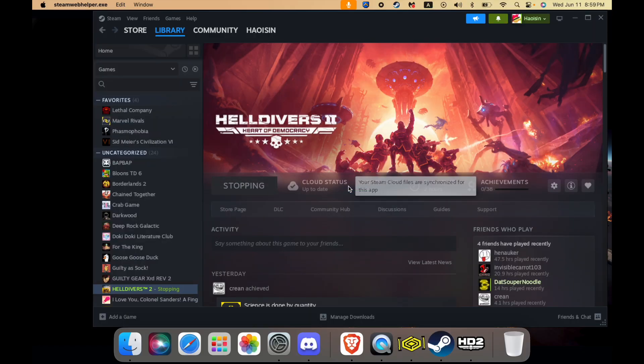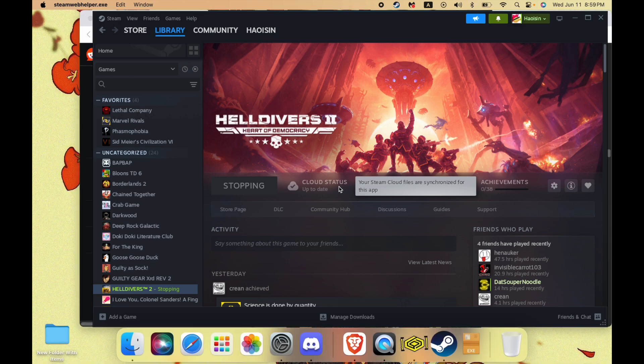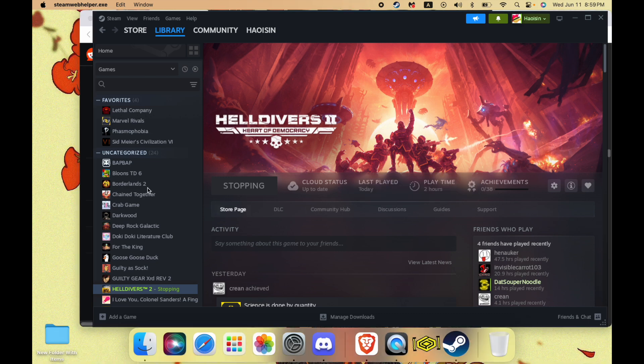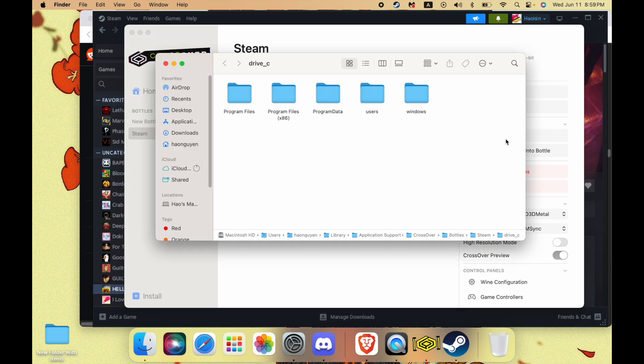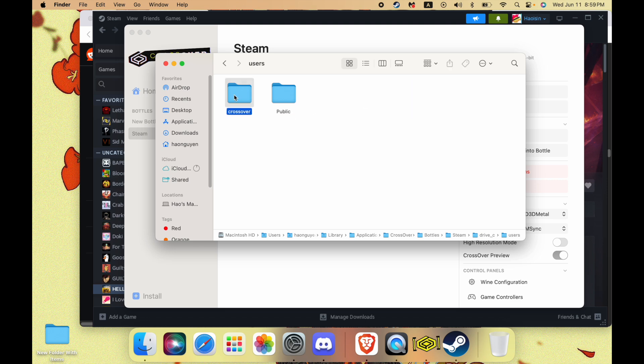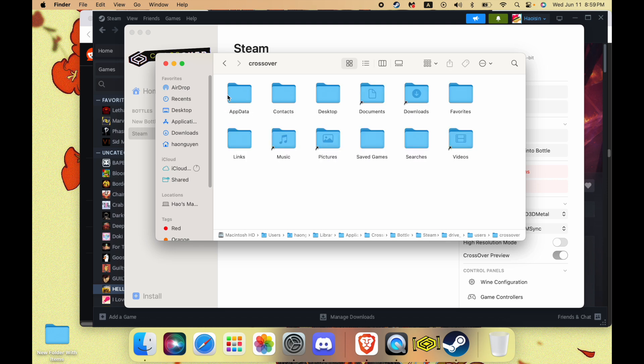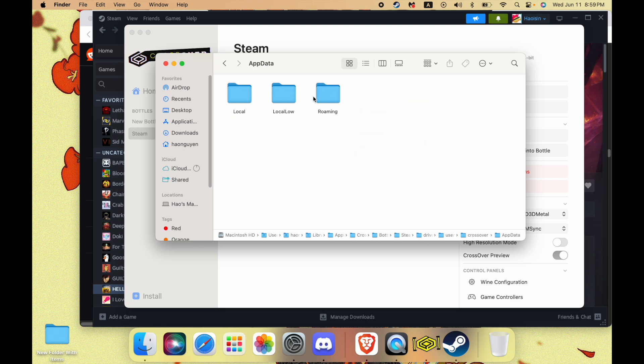You're just going to turn that off. Now we're going to go to Crossover again, open your C drive. You're going to go to Users, Crossover, App Data, Roaming, and Arrowhead.